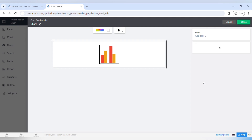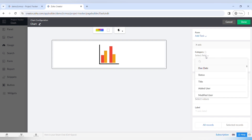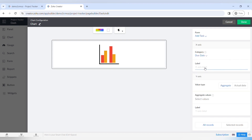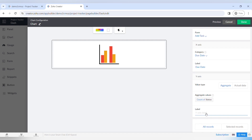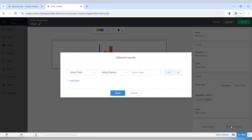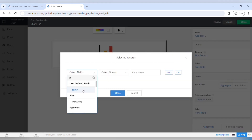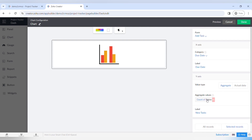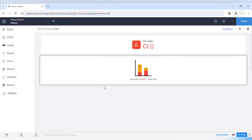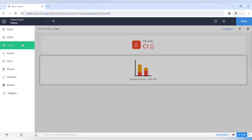Moving on to choosing the data — first you have to choose a form from which the data will be added. The X axis will be the due date category, labeled as due date, and the Y axis will be the status of the task. You can choose the value type as aggregate or actual data, and choose all records or selected records with criteria. A great thing about Zoho Creator is that the data is updated immediately — the second you refresh the page it will be updated.